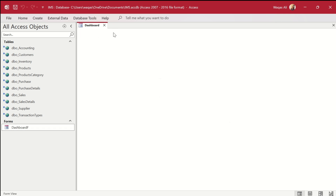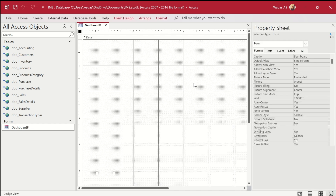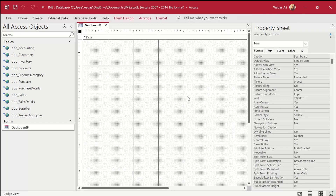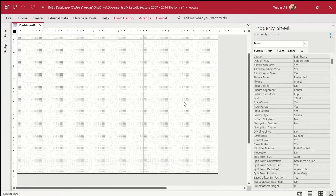As you can see, the dashboard blank form is open. I would like to have a colored rectangle here, and on top of that I would like to have some buttons and the list box. Let's go ahead and do that — I'll go to the design view.